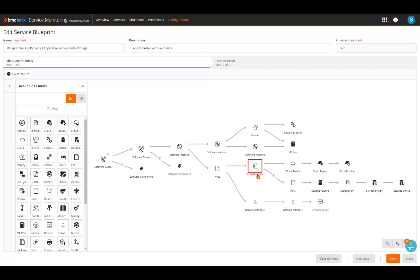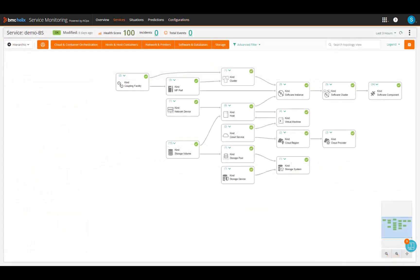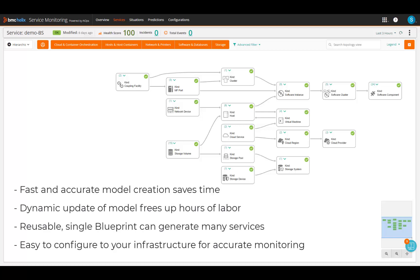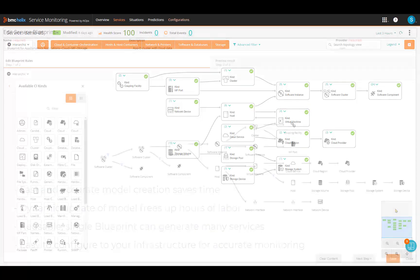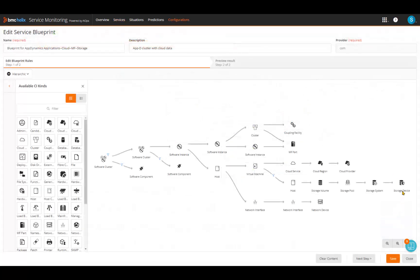BMC provides users more than 20 out-of-the-box blueprints for the most common service models like infrastructure, cloud, APM, and network. This helps to build service models quickly. SRE personnel or administrators can also create their own blueprints based on specific requirements. So blueprints provide fast and accurate model creation that saves time, dynamically update the service models as the infrastructure changes, are reusable so a single one can generate many services, and easy to configure to your infrastructure for accurate monitoring.